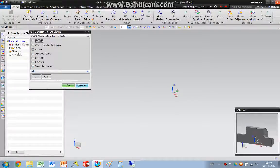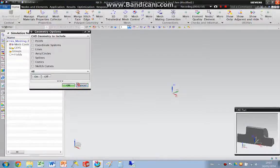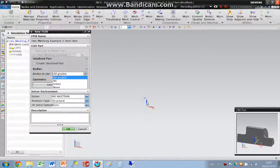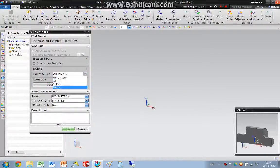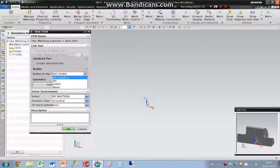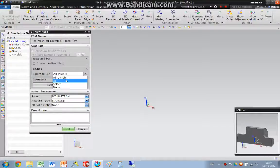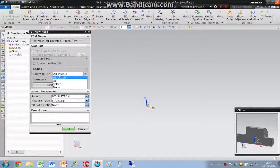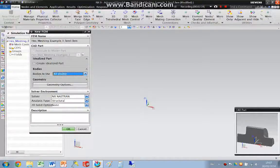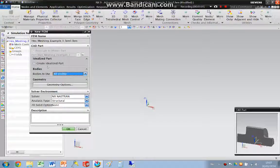For this example, I'm not going to import anything. This is all visible, all geometry, so these are the bodies to use. I'm just going to keep the default and I'm not going to create an idealized part.